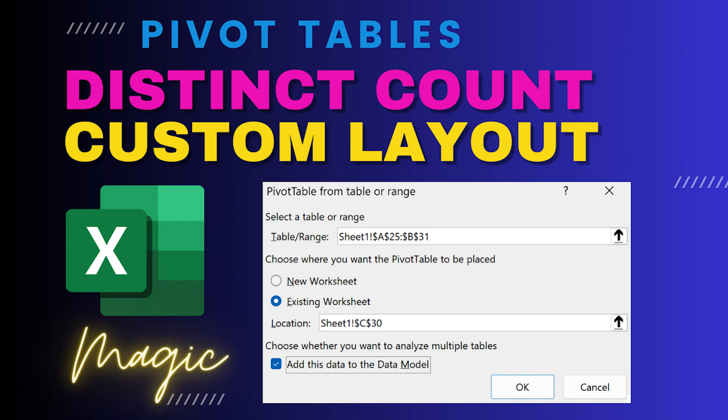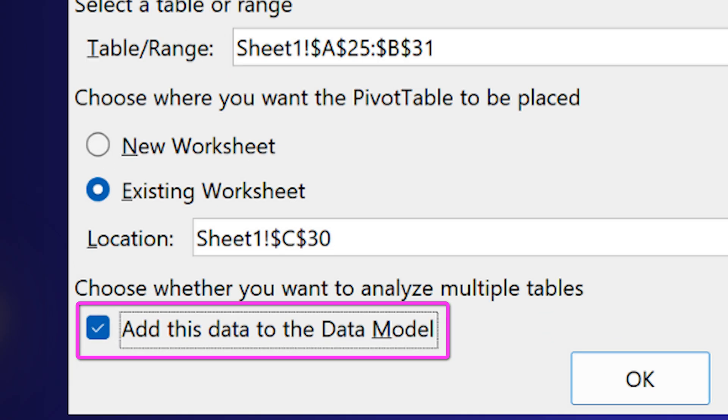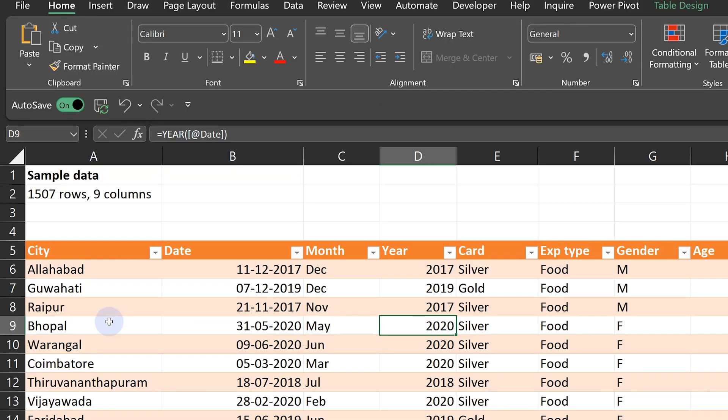We're going to see a very interesting and powerful feature of pivot tables. We need raw data. This is a simple table with a thousand and seven rows and nine columns.